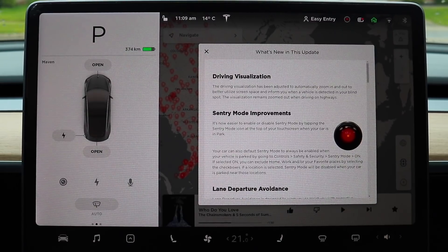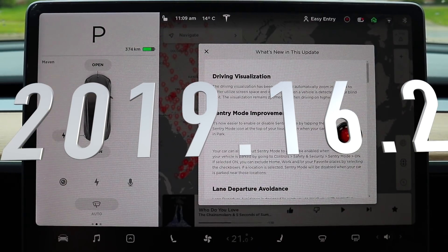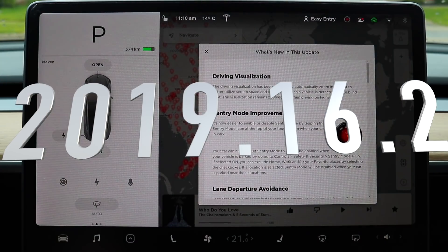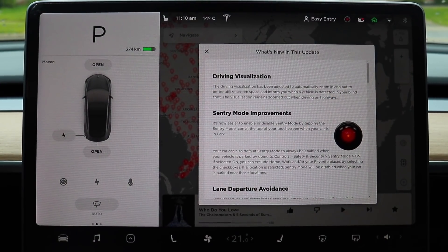Anyways, today's video is going to be about the new update 2019.16.2. This update is packed with a lot of new features folks.